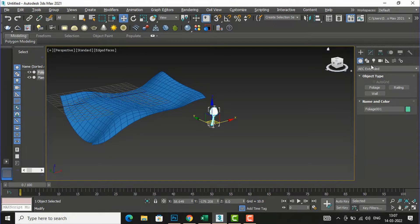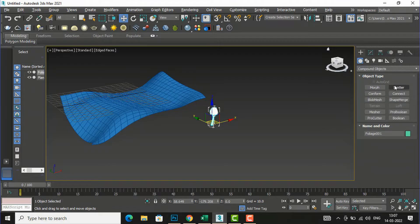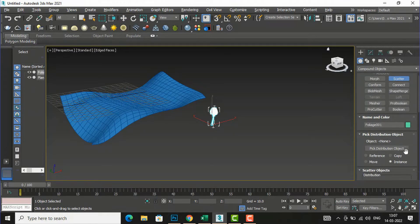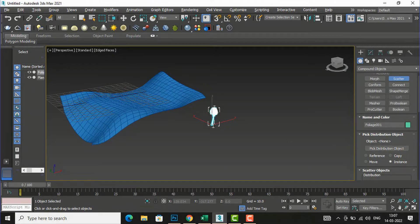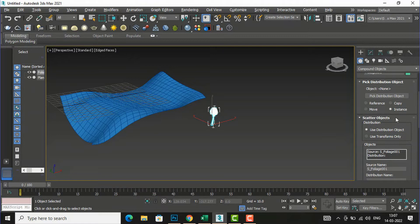I have selected the palm tree. Now I will select this tree, go to Compound Objects, and select Scatter. When you select Scatter you will see 'Pick Distribution Object'. The distribution object in our case is the plane, and this tree is our source object. You need to pick the distribution object and choose whether you want to use Reference, Copy, Move, or Instance — I'm going to select Instance.